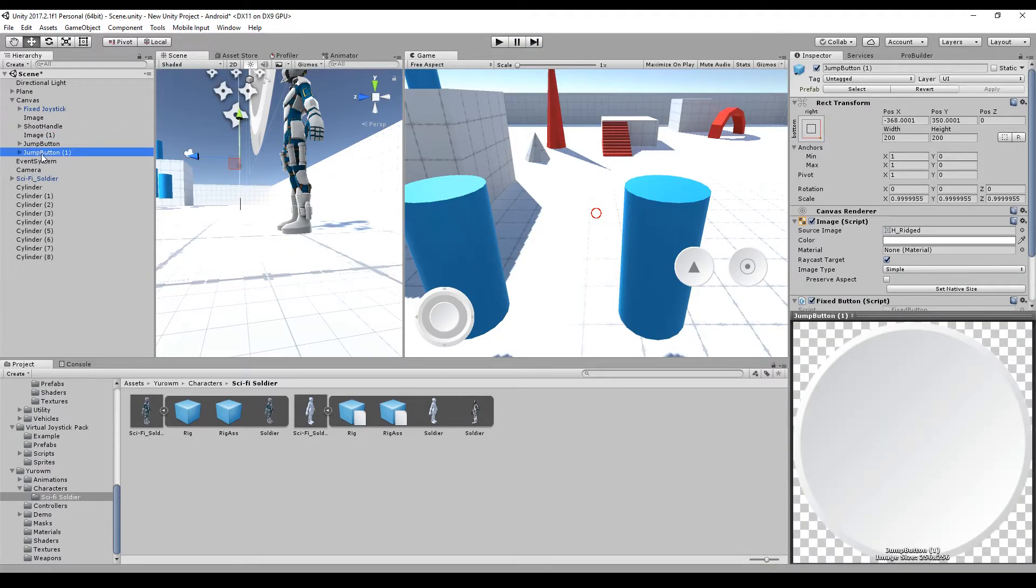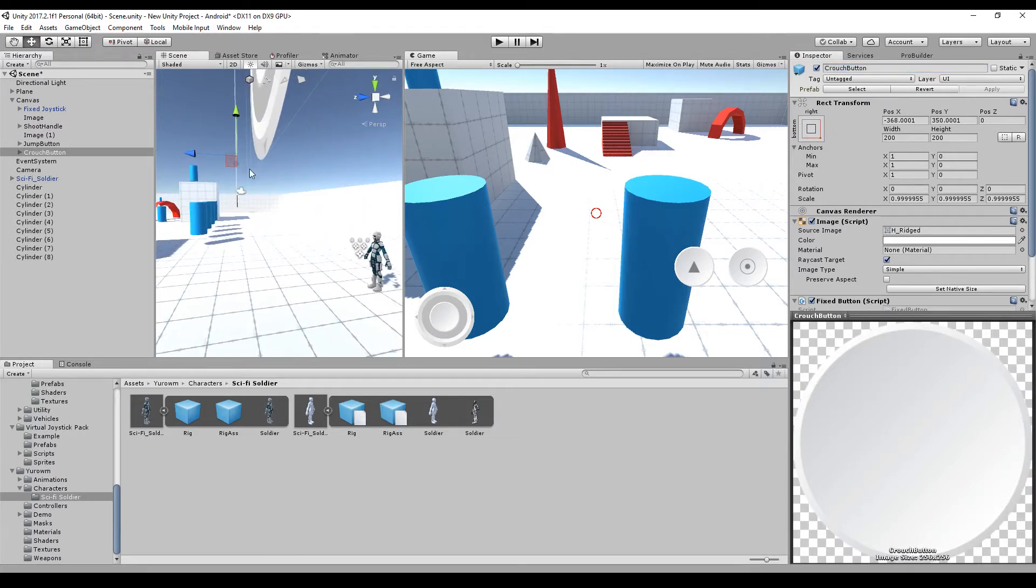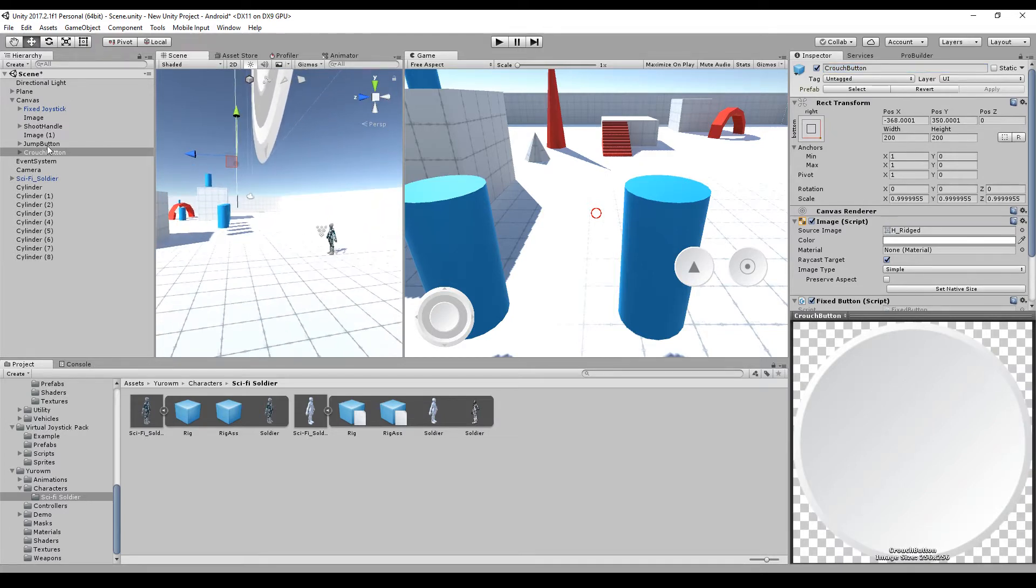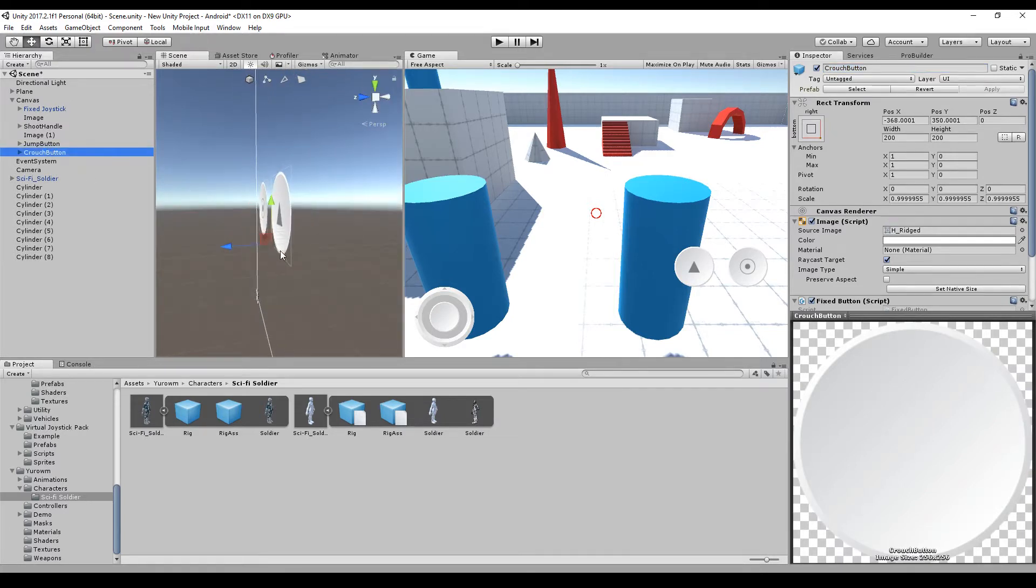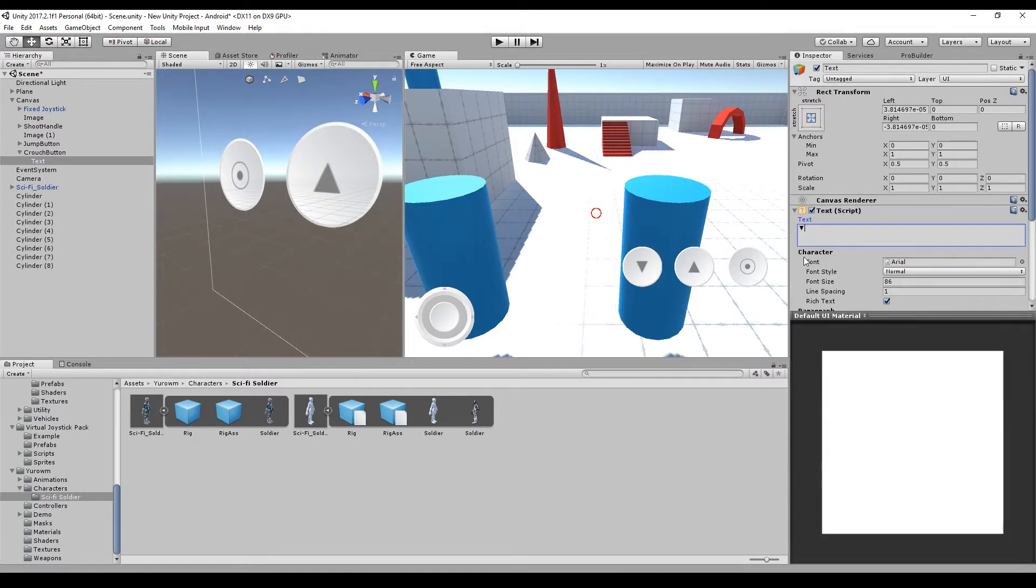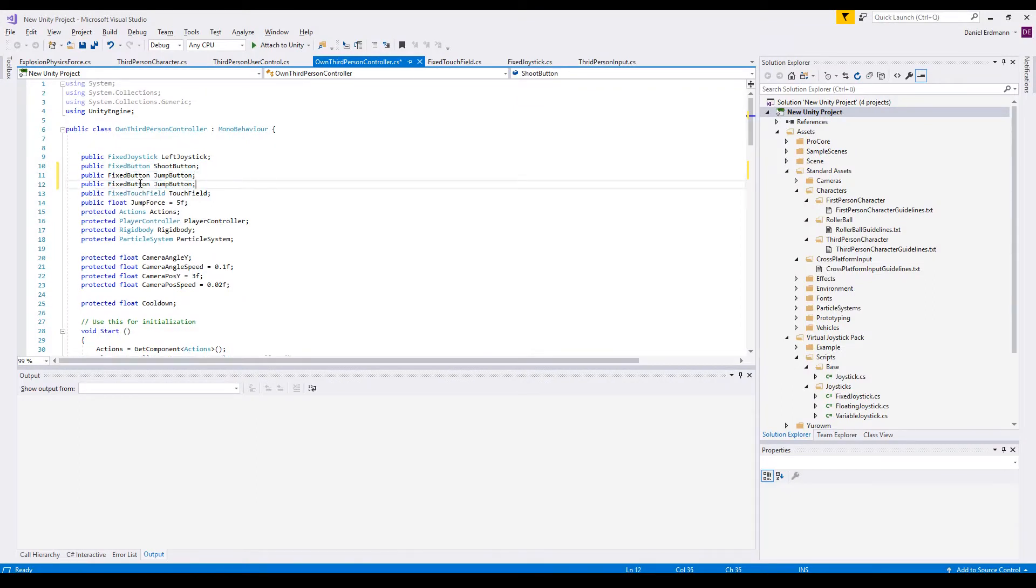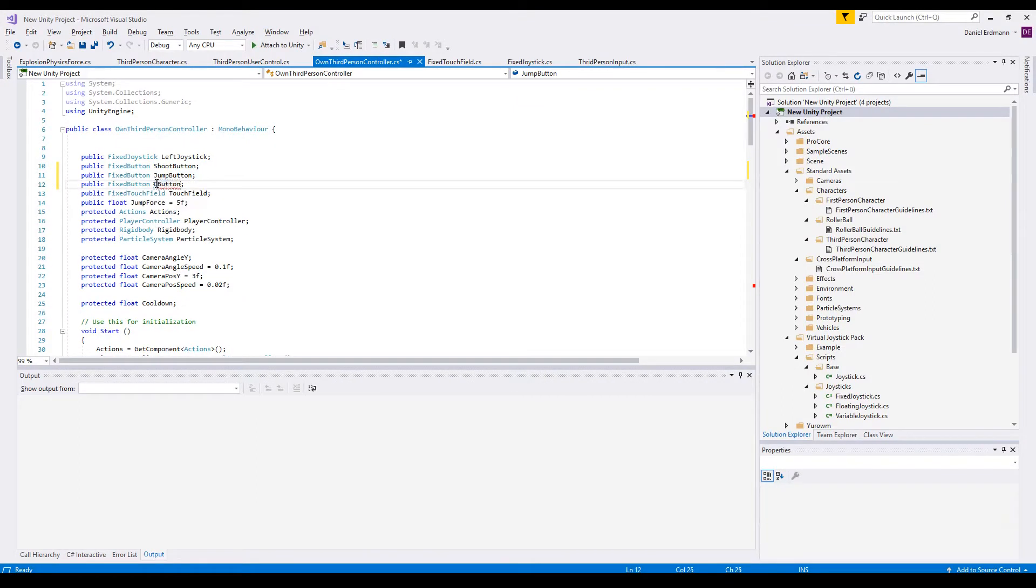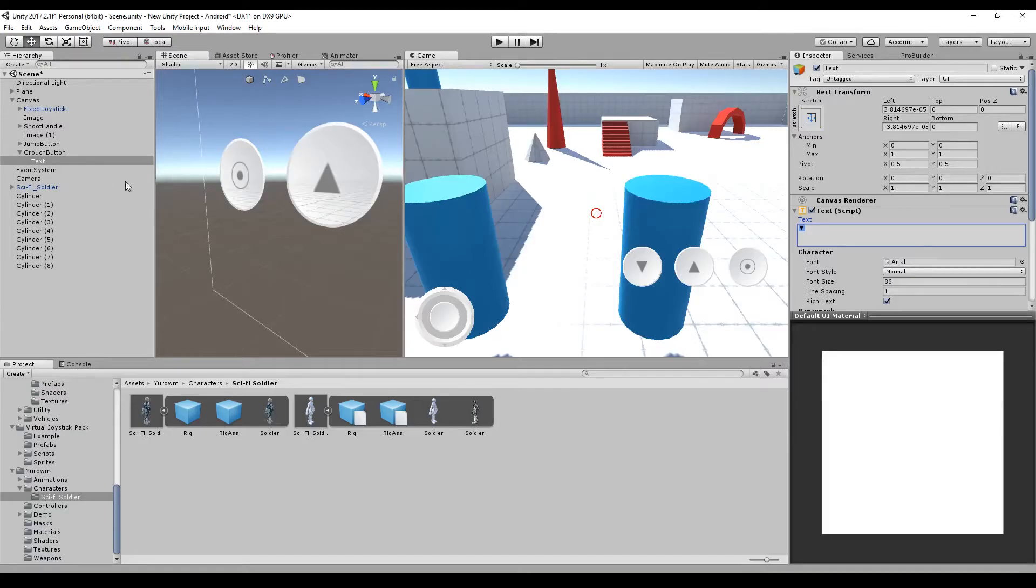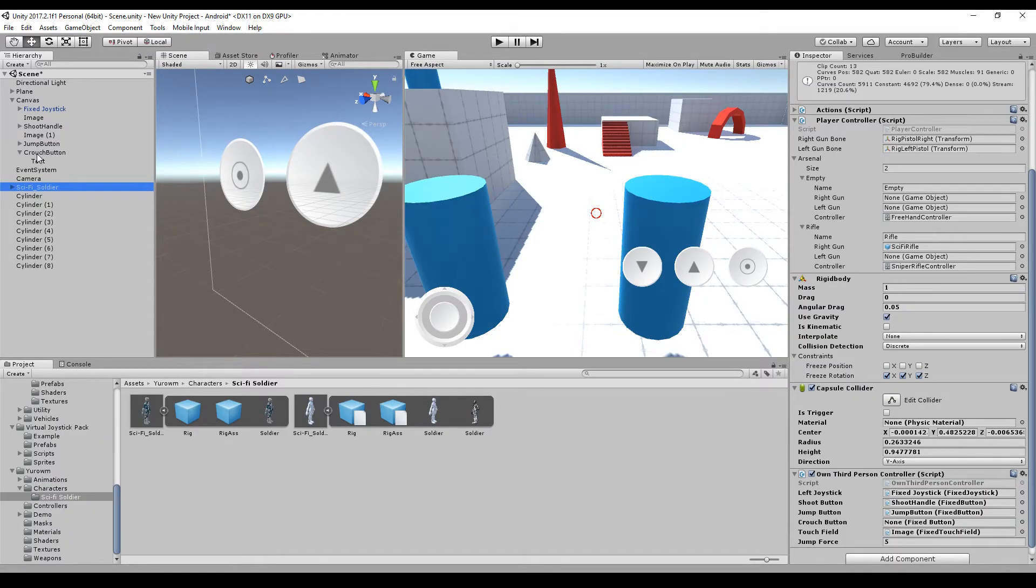The first thing I do is duplicate the jump-button from the UI and call it crouch-button and just move it slightly to the left. As a pro-tip, just use ascii-art instead of real pictures because then you are way faster. Then I go over, copy the fix-button, jump-button and call it crouch-button and in the editor I will drag and drop the button to my new property called crouch-button.